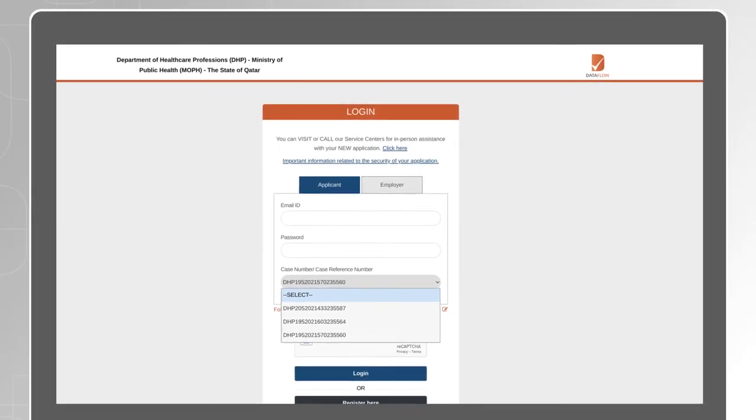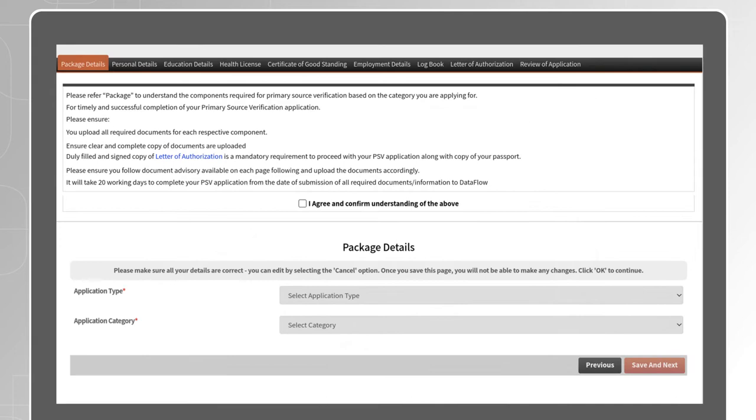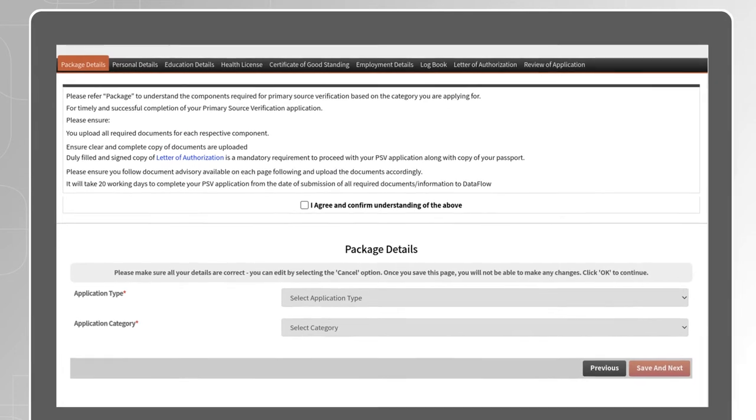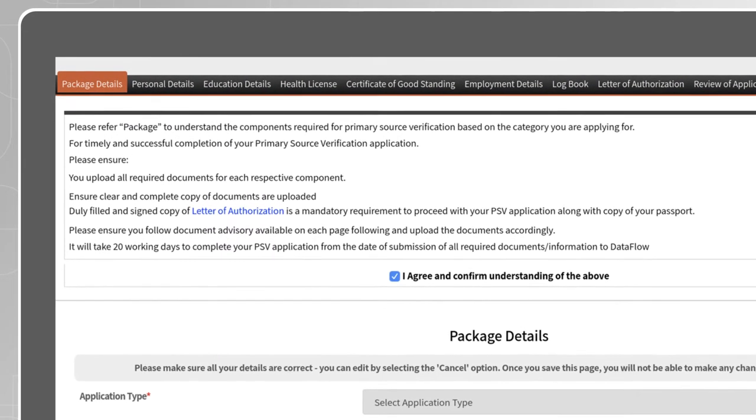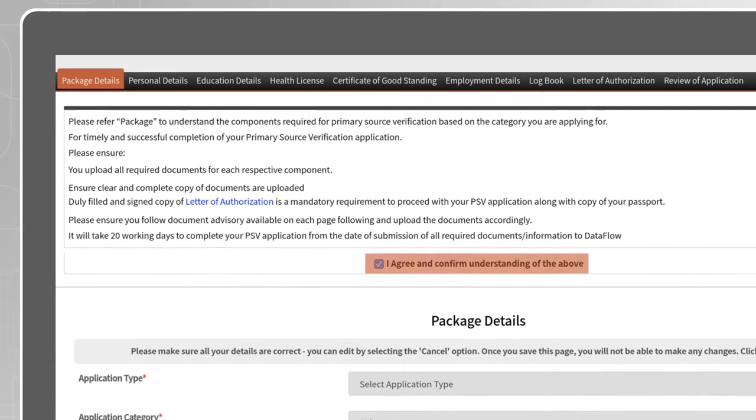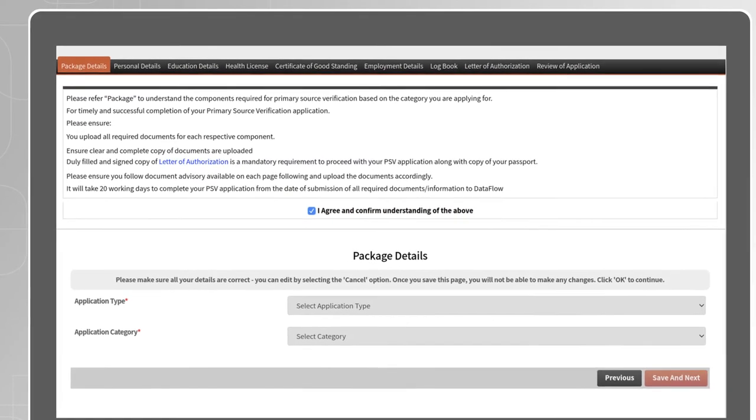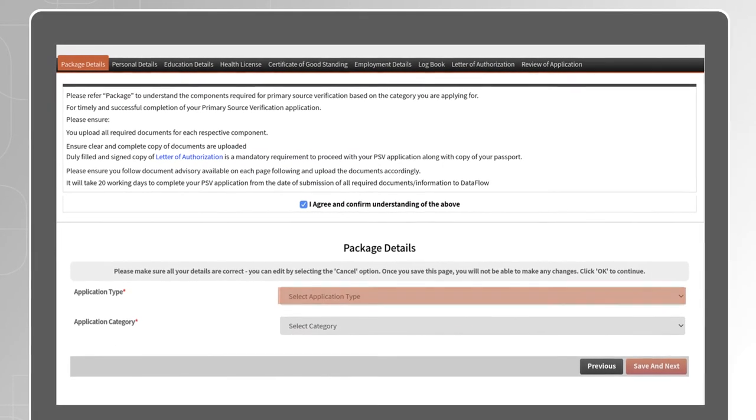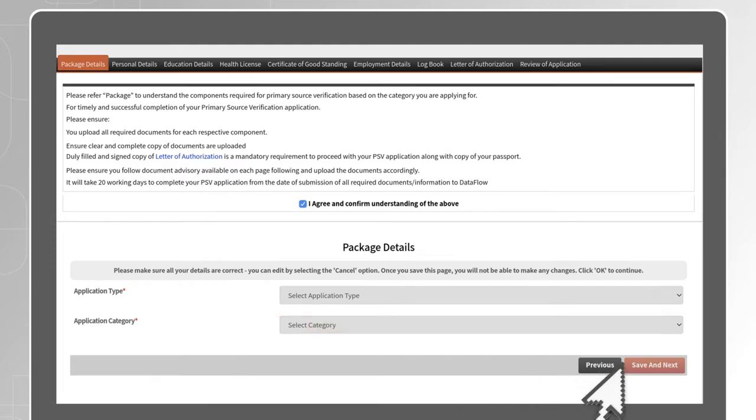Read through our contract with you, review our applicant policy, tick the box and continue. Under the package details section, please read through the instructions and tick the box which says I agree and confirm understanding of the above. Select the application type and application category, then click on Save and Next.